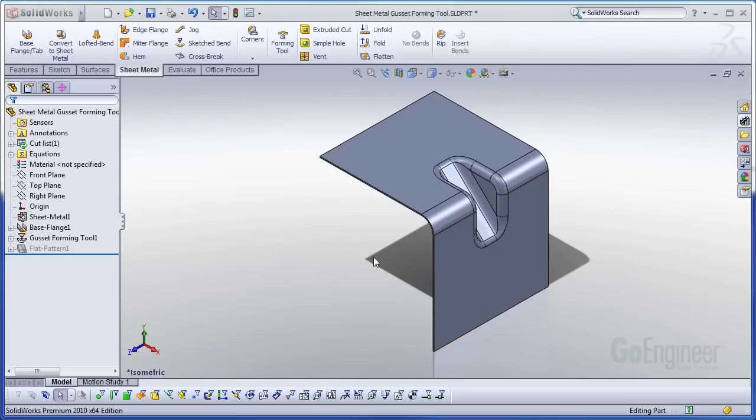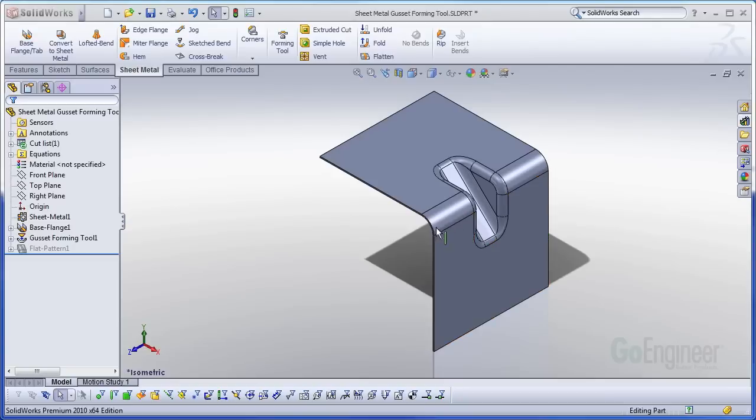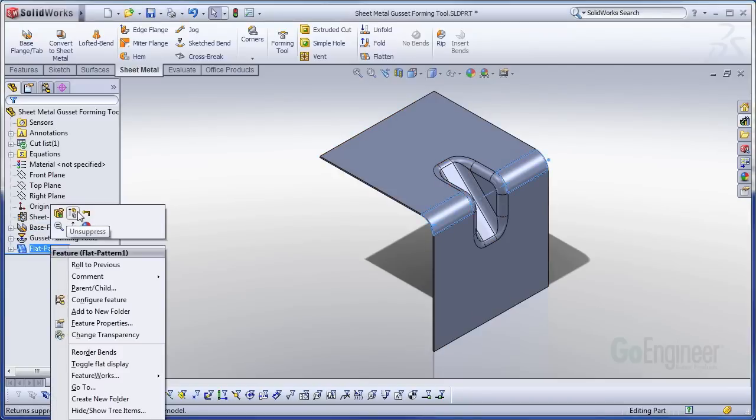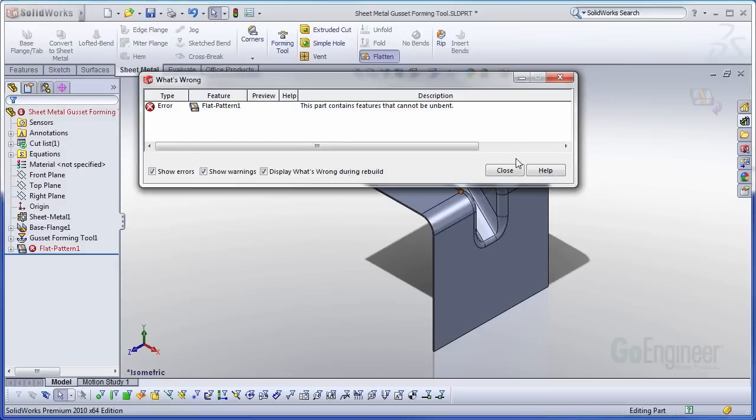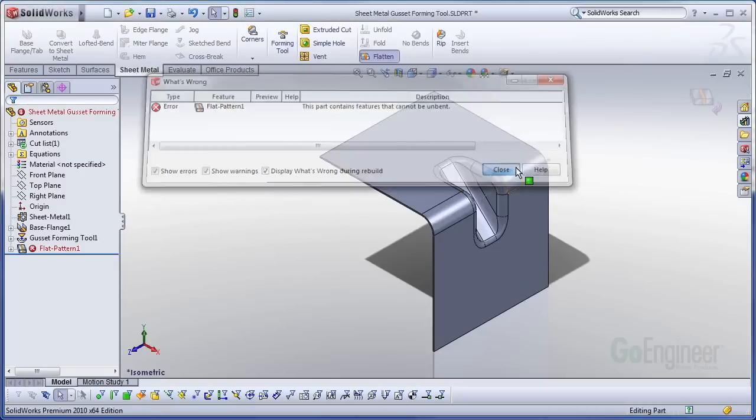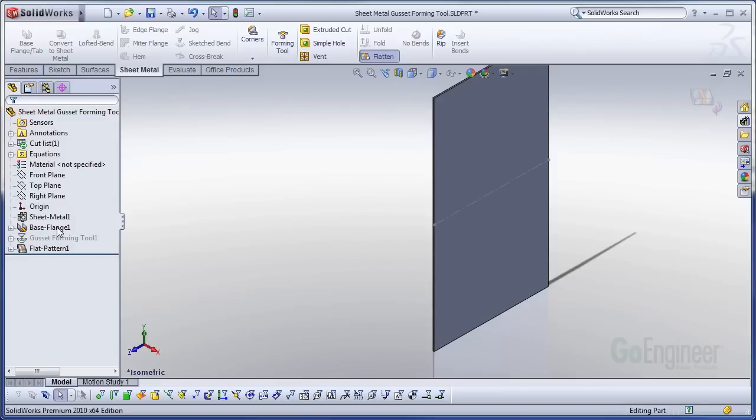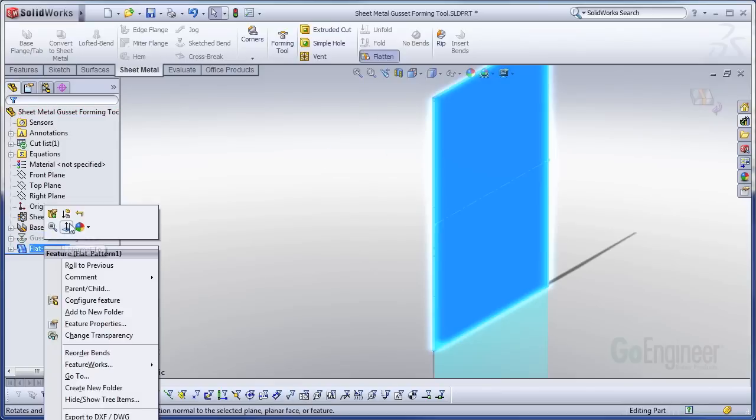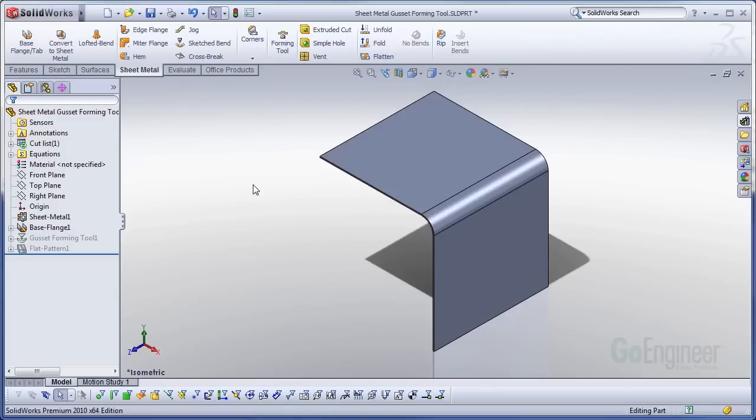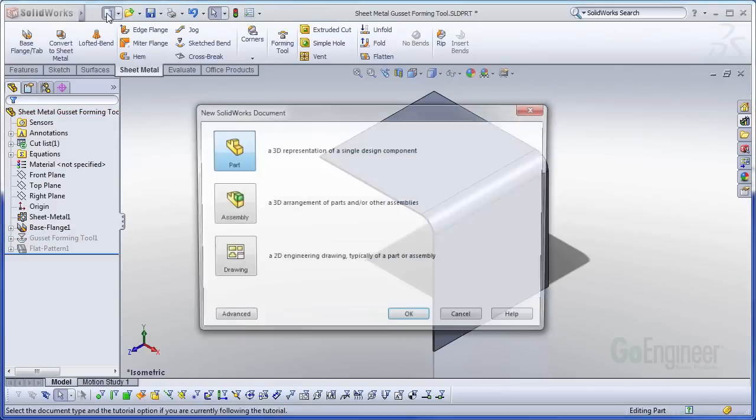So something to note about this gusset, it's truly only for aesthetic purposes. You can't form a flat pattern while having this gusset active on the sheet metal. So if I want to have the flat pattern, I have to suppress the gusset from my feature tree. So let's go ahead and go into how this was created.